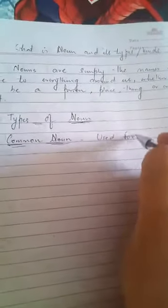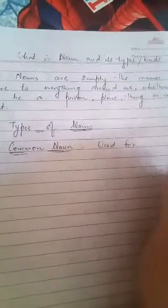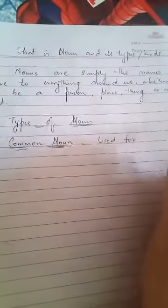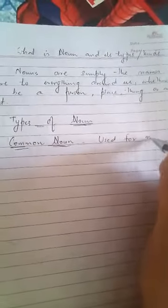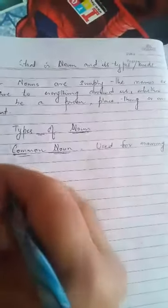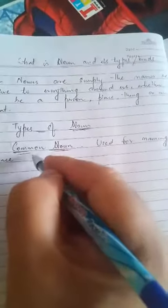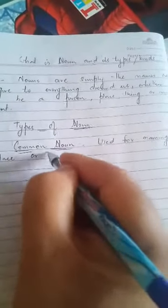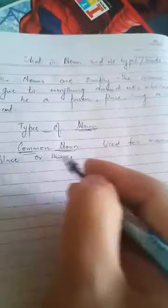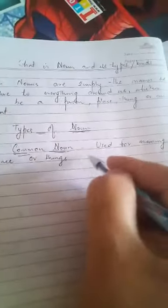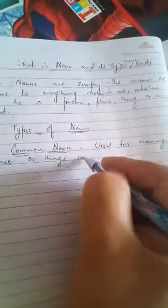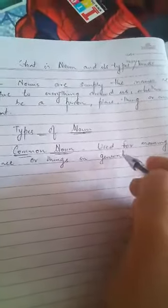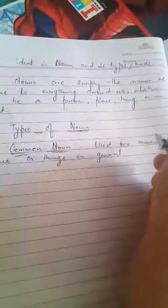Common. Common noun. Cable is used for naming people, place, or things in general.